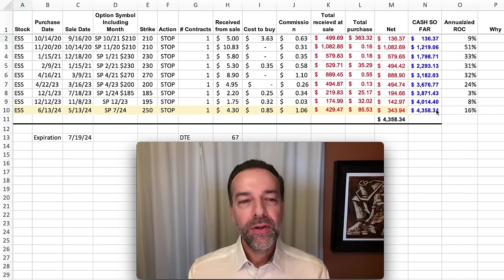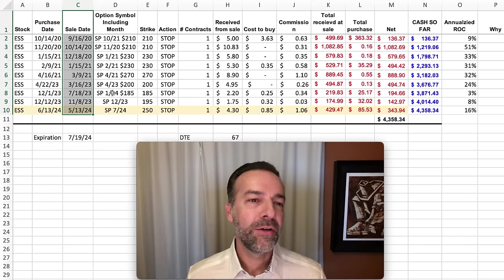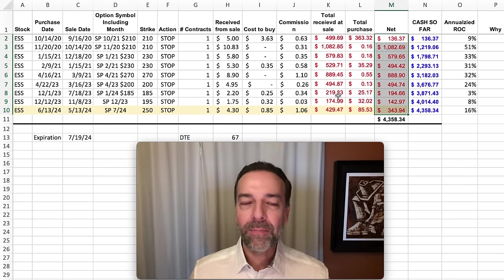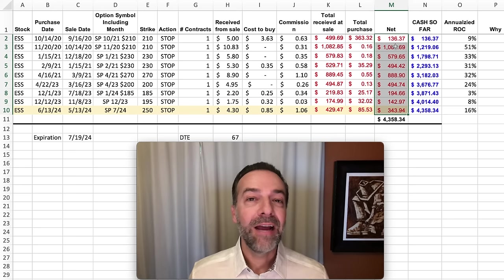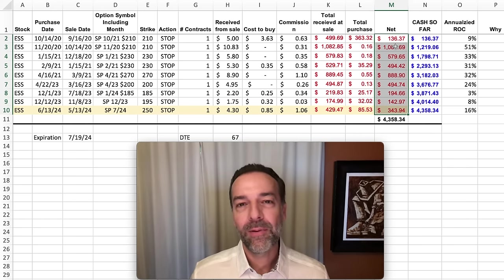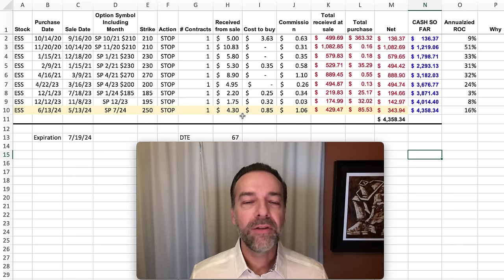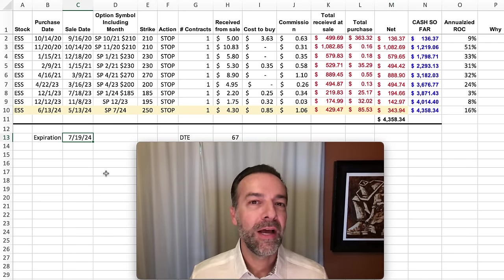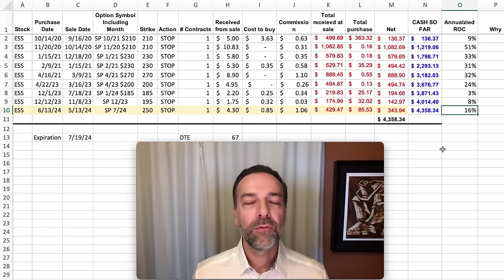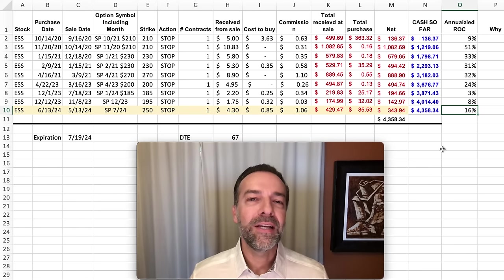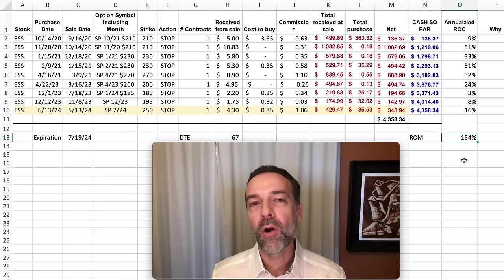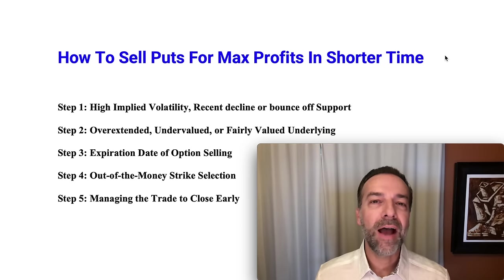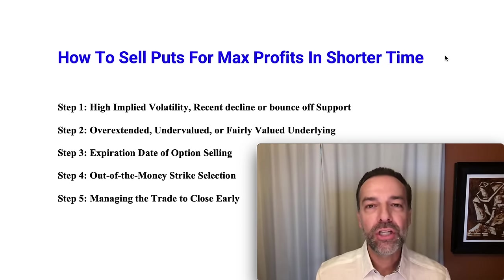Overall, how did this trade turn out? Looking at my Excel spreadsheet of all the ESS trades over the past several years, I pick opportunistic times to trade options in ESS — and as you can see in the net column, every single one of these trades has been profitable. In the yellow shaded area, you see the trade from this video: we ended up with a nice profit of just over $343. We closed it out a month early, greatly improving our return. Running the return on capital annualized, we realized a 16% return on capital. On a return-on-margin basis, our annualized return was 154%. Using this five-step process when you sell cash secured puts is a way of maximizing returns and decreasing the time you're in trades.